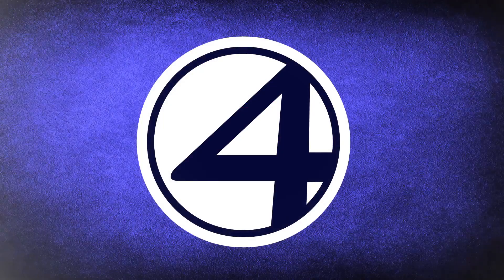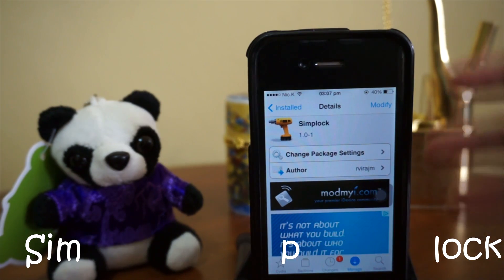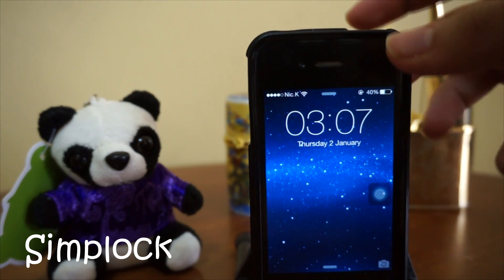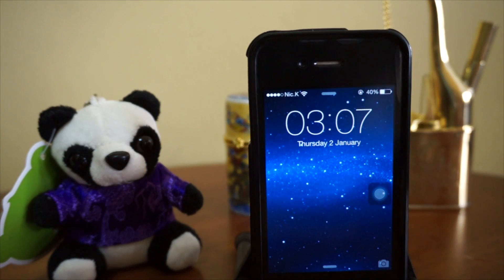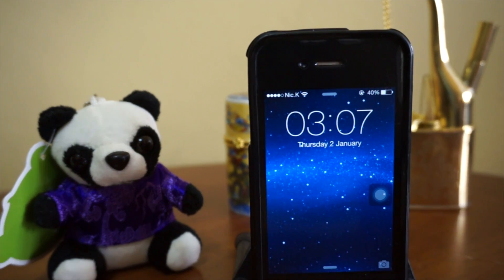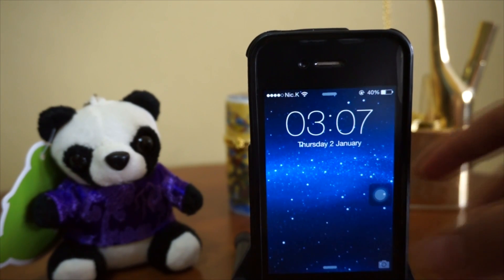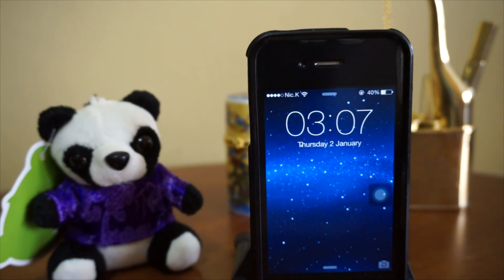Coming in at number 4, we have Simplock. Simplock basically makes your lock screen a little bit simpler and not that detailed. As you guys can see, the slide to unlock has been removed, and I think I actually prefer it this way. All of us already know how to unlock our device, so I think removing it is a good thing.